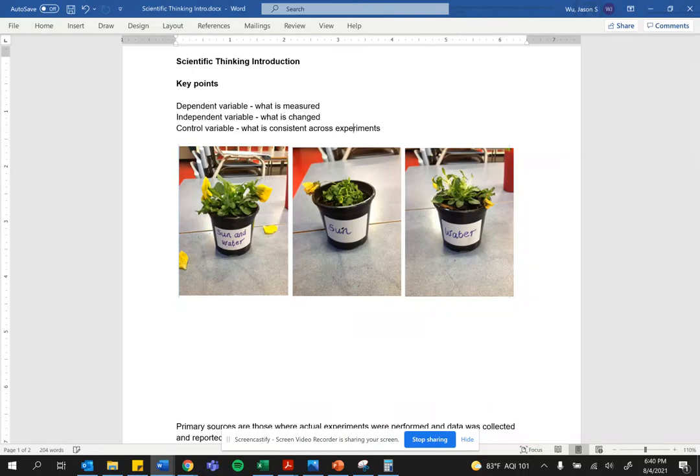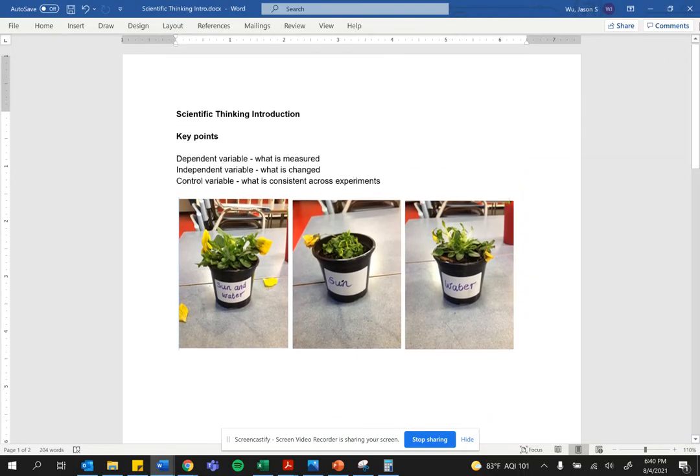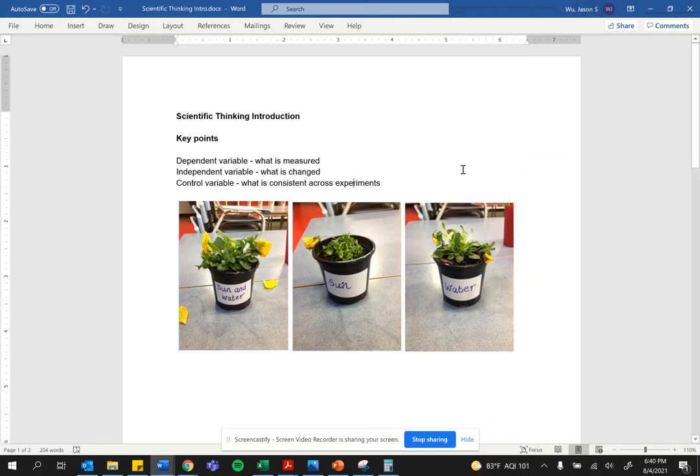All right, folks, in this video, I'm going to give you a quick introduction into scientific thinking.